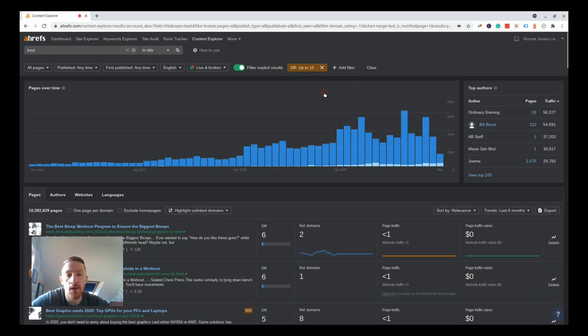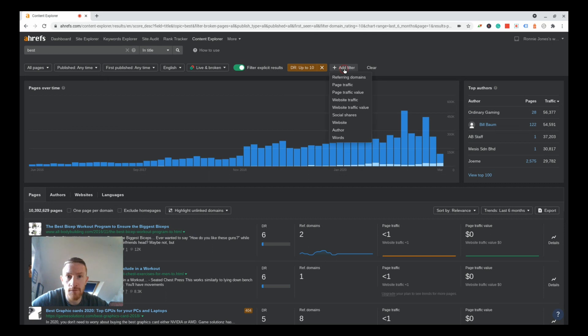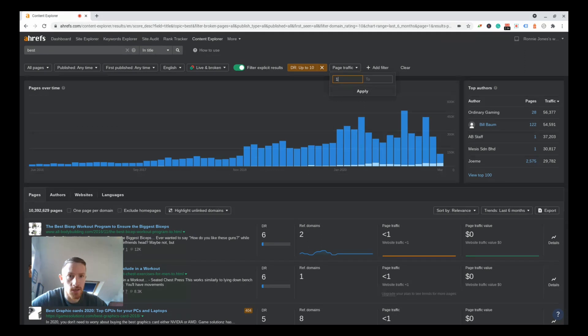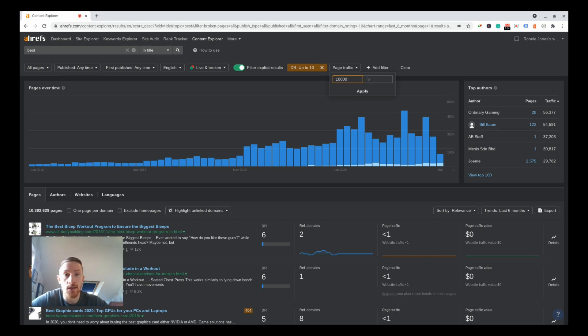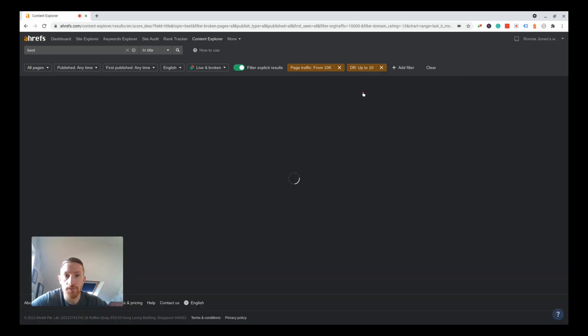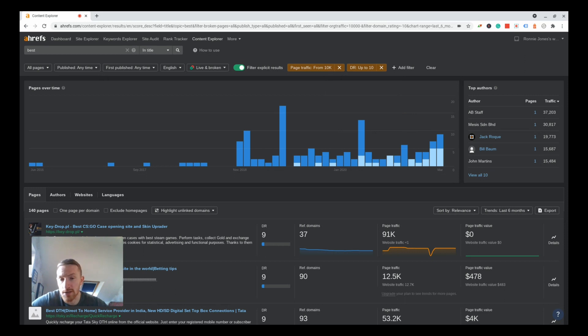Let's add another filter: page traffic. Let's be quite ambitious here, let's put 10,000 in there. What this is going to do is we're going to now see a list of pages where the site's DR is less than 10 but they're getting more than 10,000 sessions a month. That means they're relatively low competition and they've got high traffic potential.